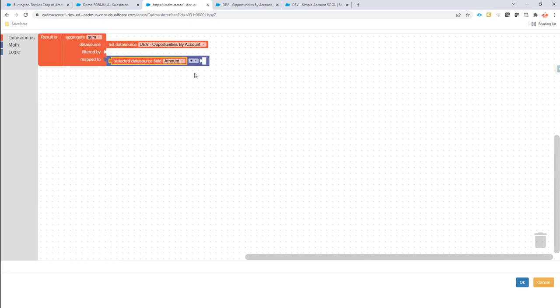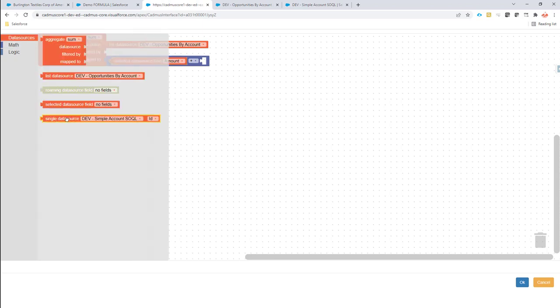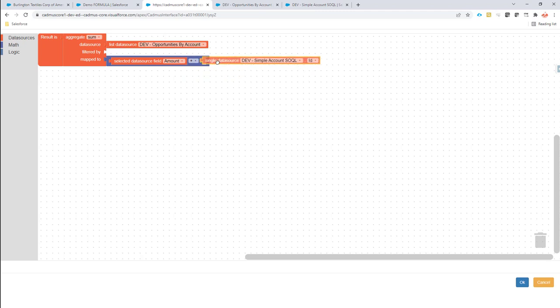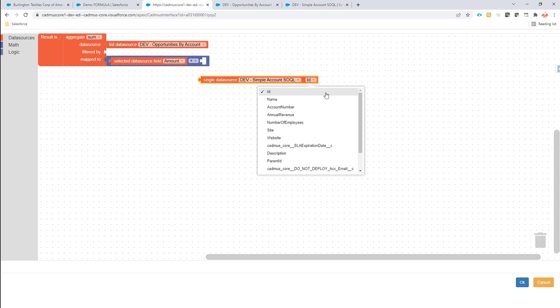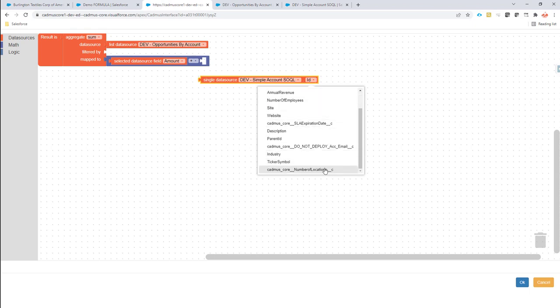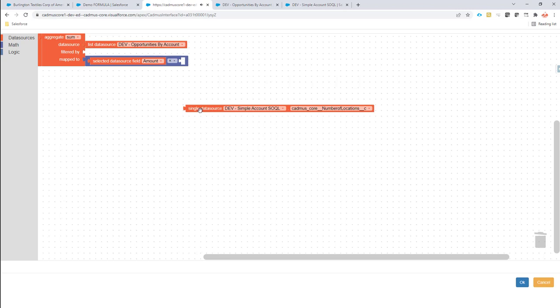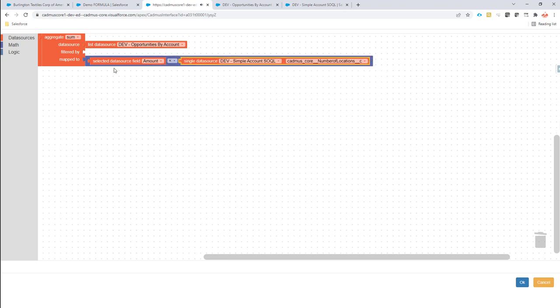Now we do the same for total cost times the number of locations. Create one more config type — 'single for formula', currency. We aggregate as a sum, the data source is again our list data source, we do a calculation using the amount field, and then select another field from a single data source — the number of locations. So we take the amount multiplied by the number of locations and take the full sum of that.